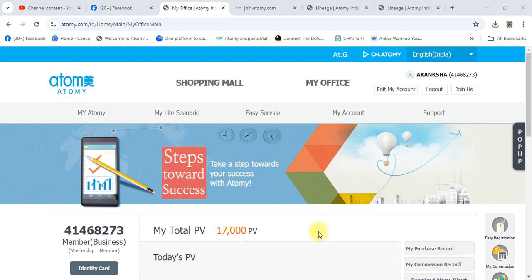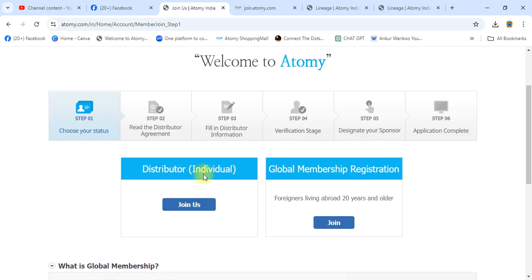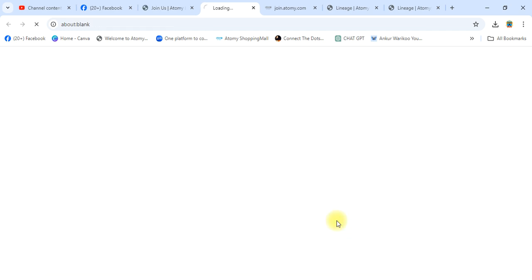We are going to register Atomy Botswana ID. This is the Atomy India website. We have to click on 'Join Us'. This is for Indian distributors — individual. This is for global membership. You have to click here, and once we click, a new window will open.